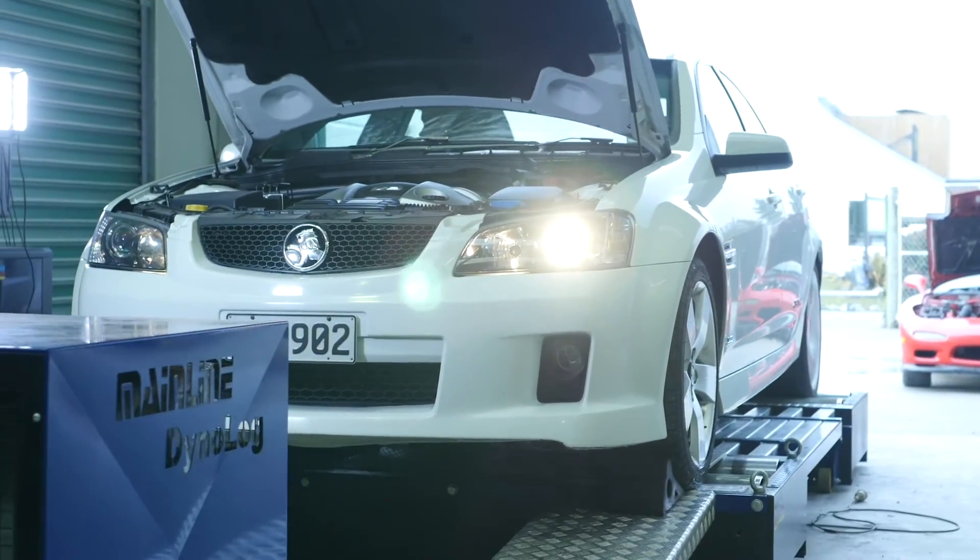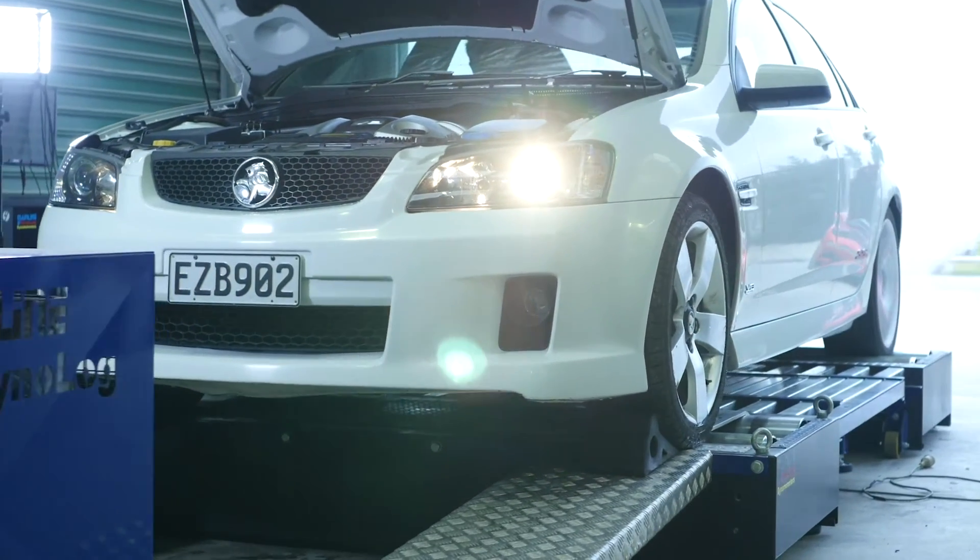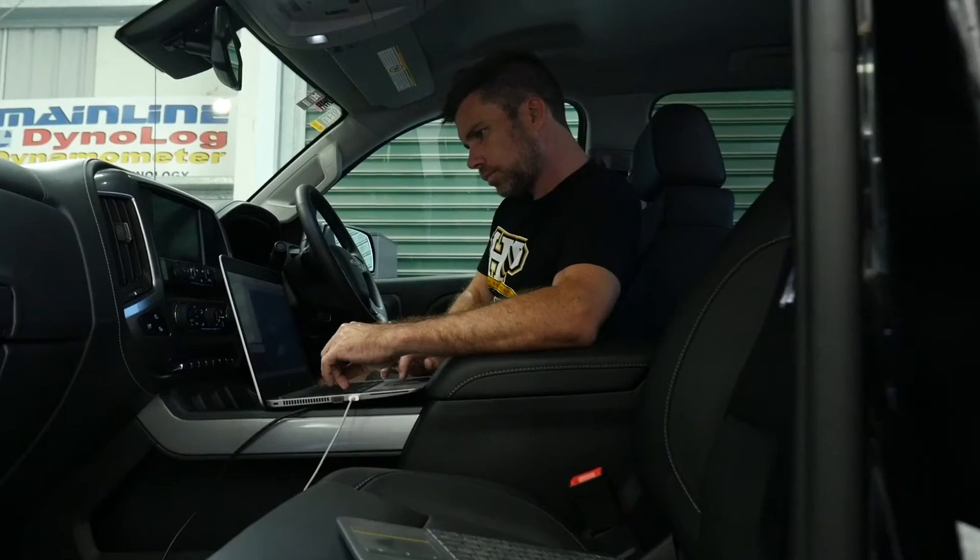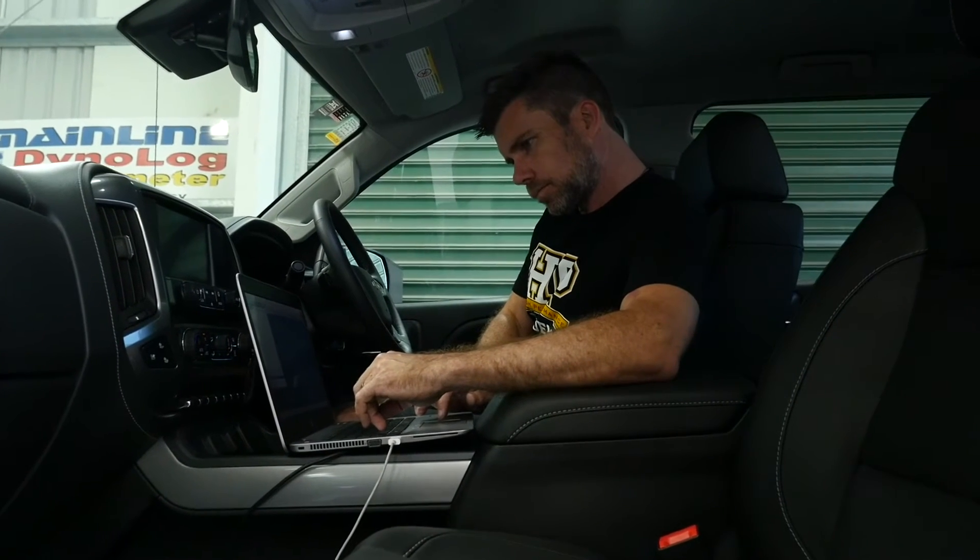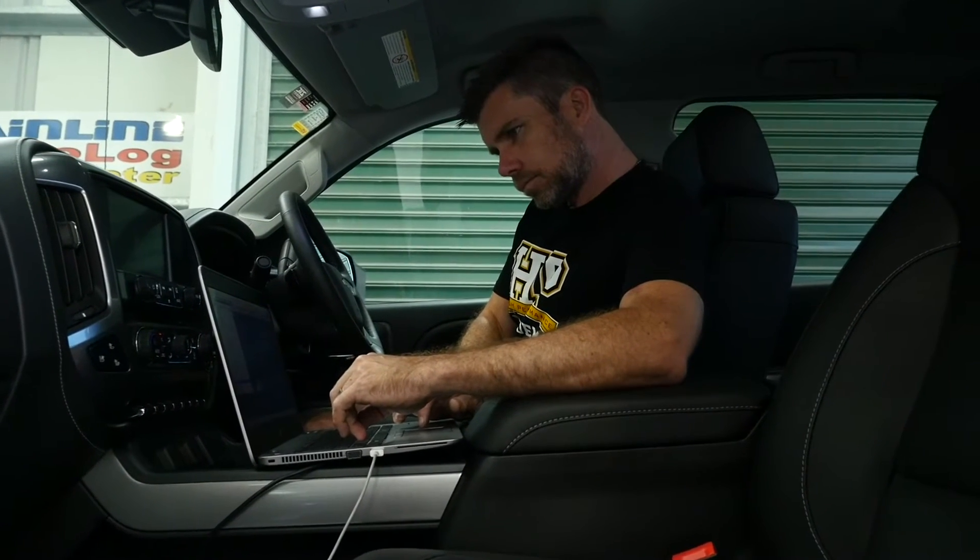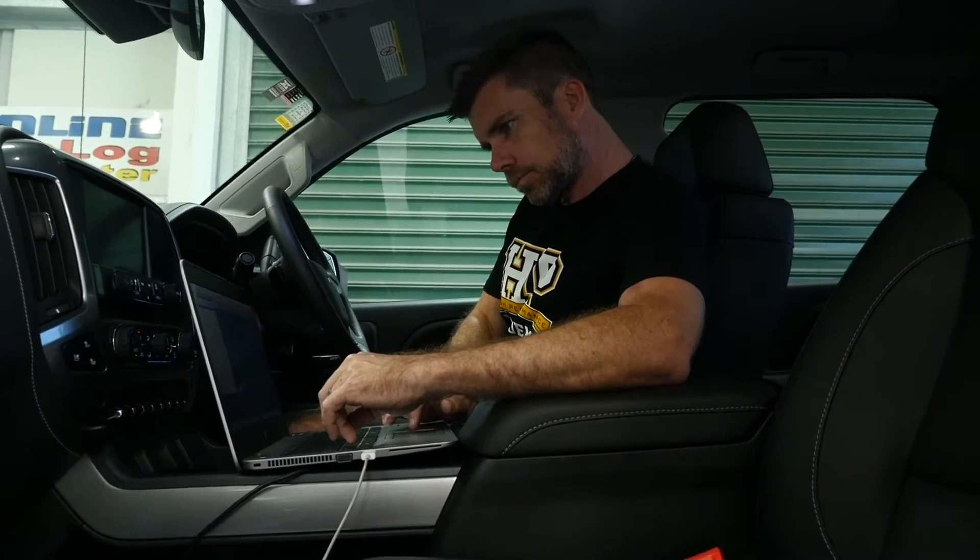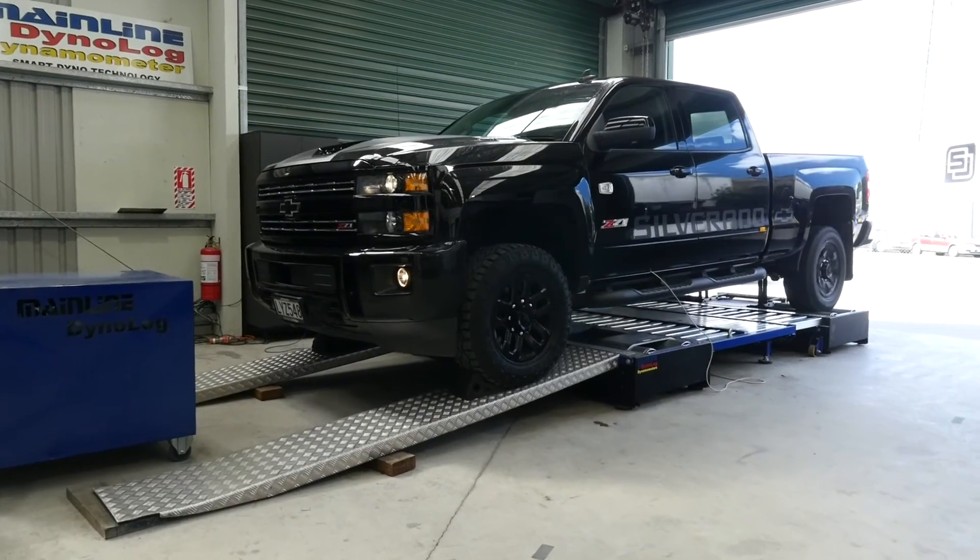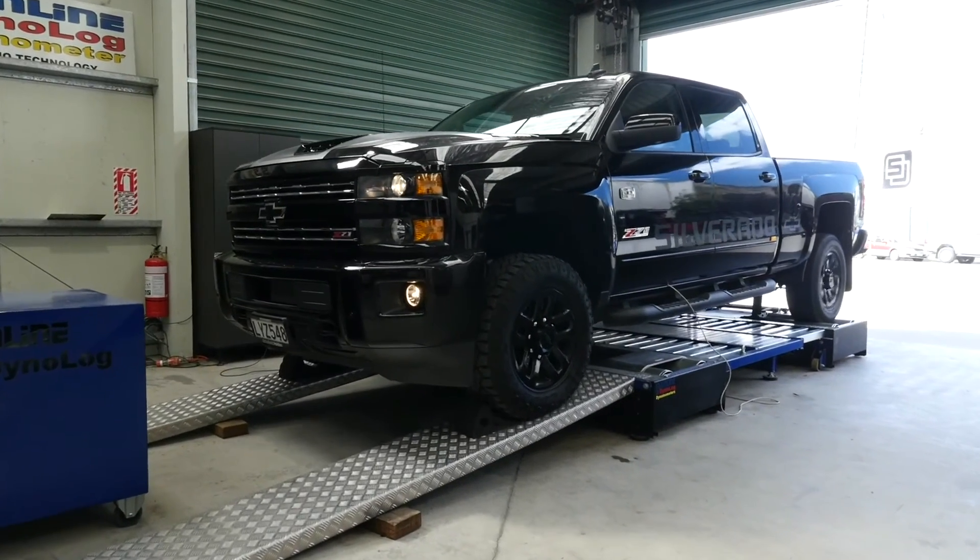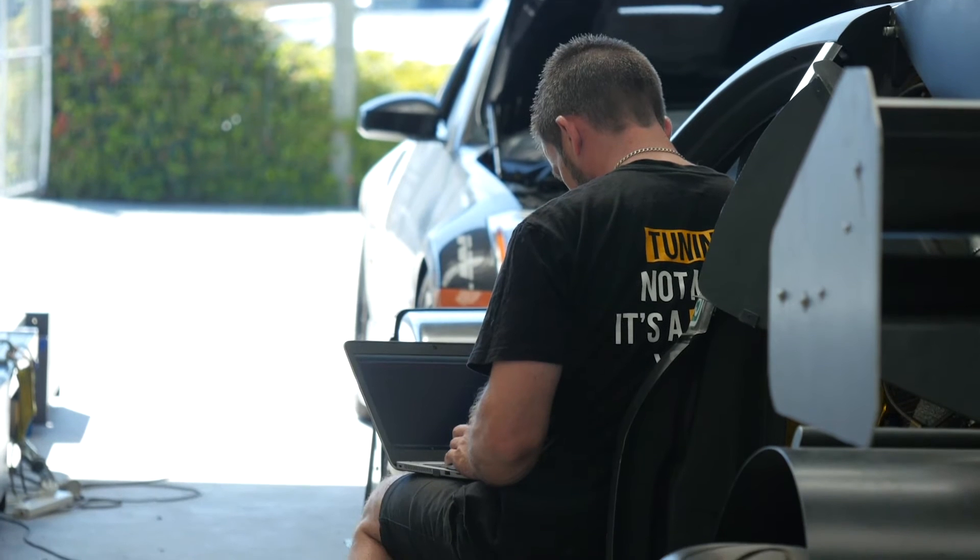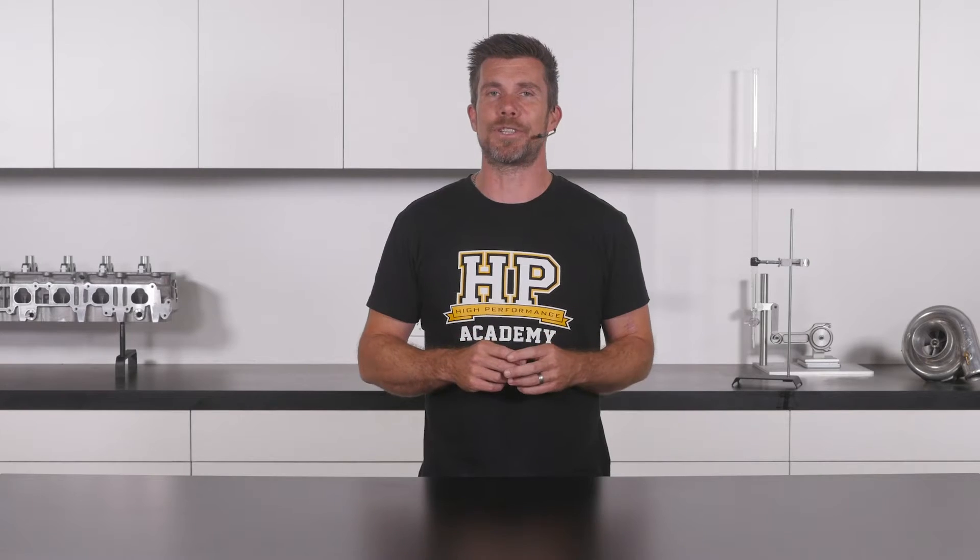When we're reflashing a factory fitted ECU, one of the very first tasks that we need to complete is to download the stock calibration or ROM file out of that ECU and save it. This means that later on, if we're not happy with the way our tune is progressing, we've always got that base ROM file to revert to.